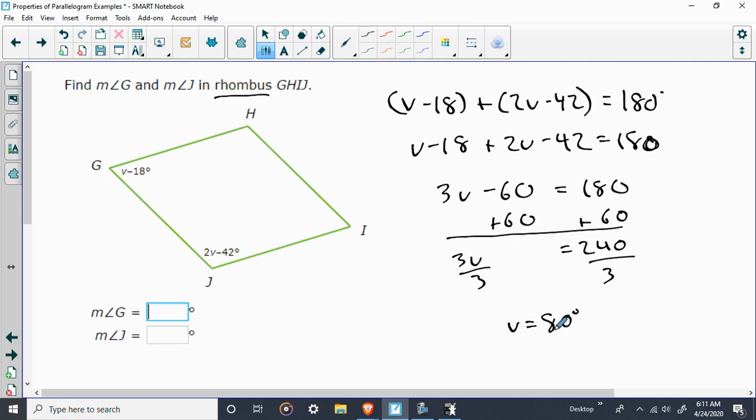Now, again, not what they asked you for, right? Definitely not what they asked you for. What they asked you for were these two angles. So, 80 minus 18. 80 minus 18 is going to be 62 degrees.